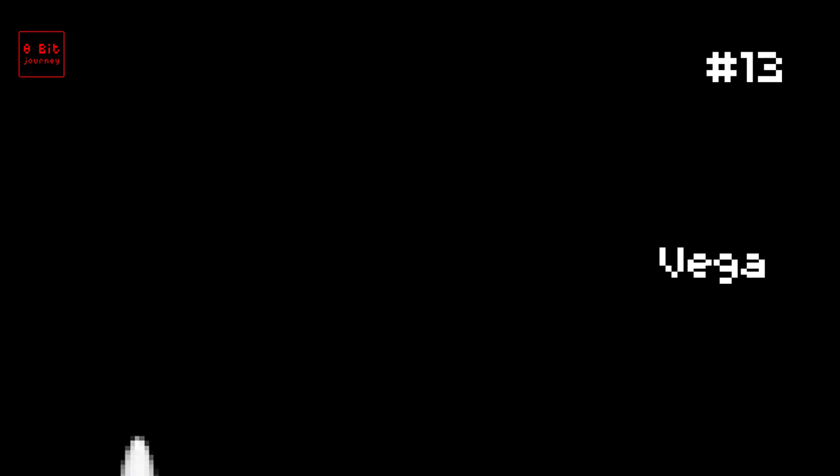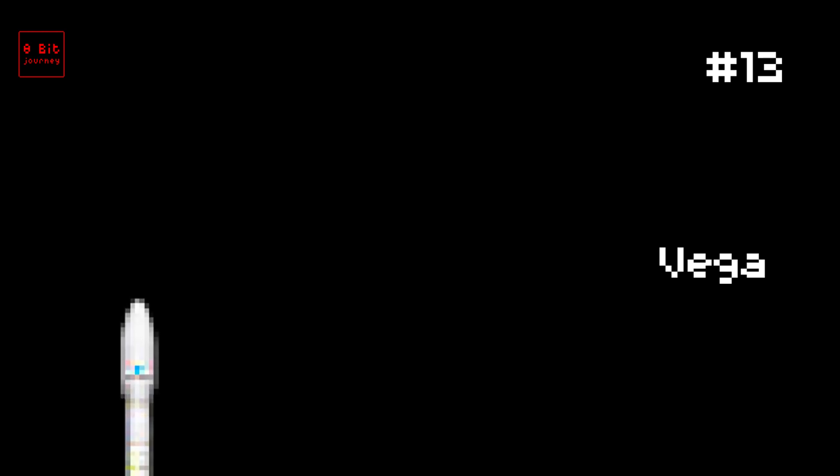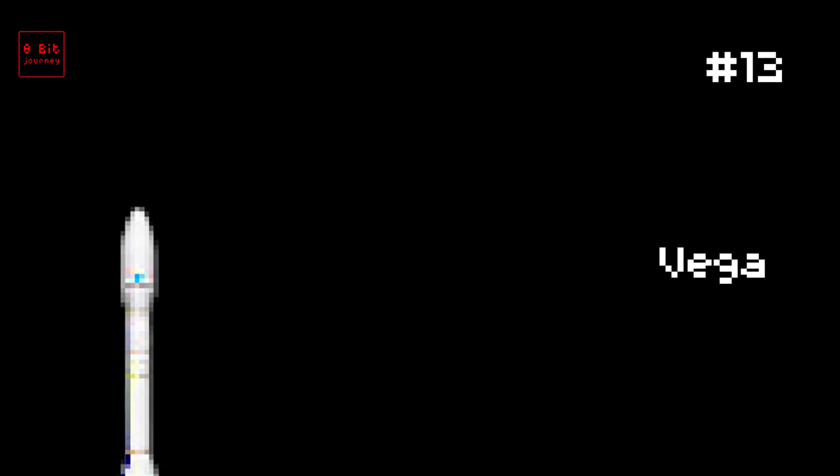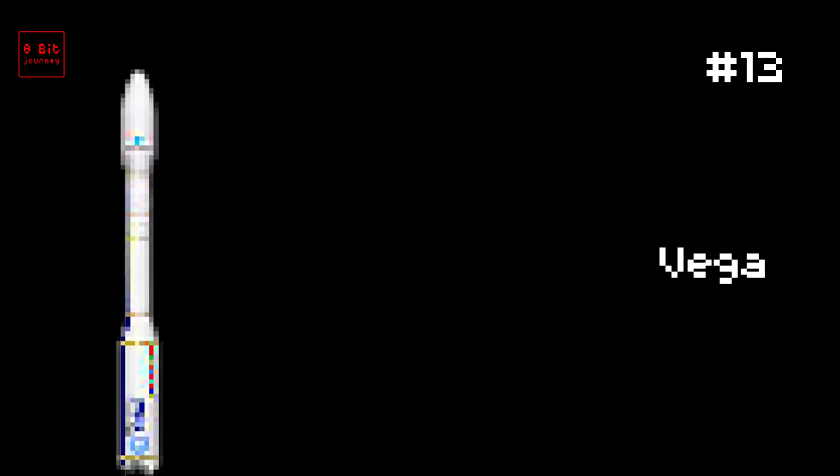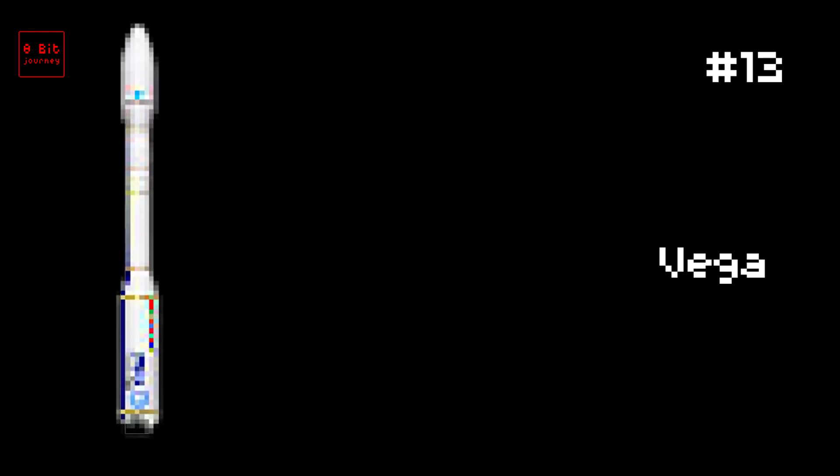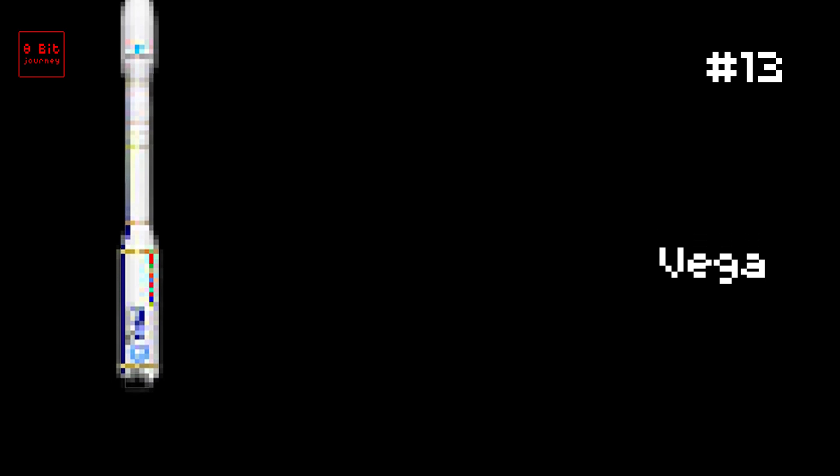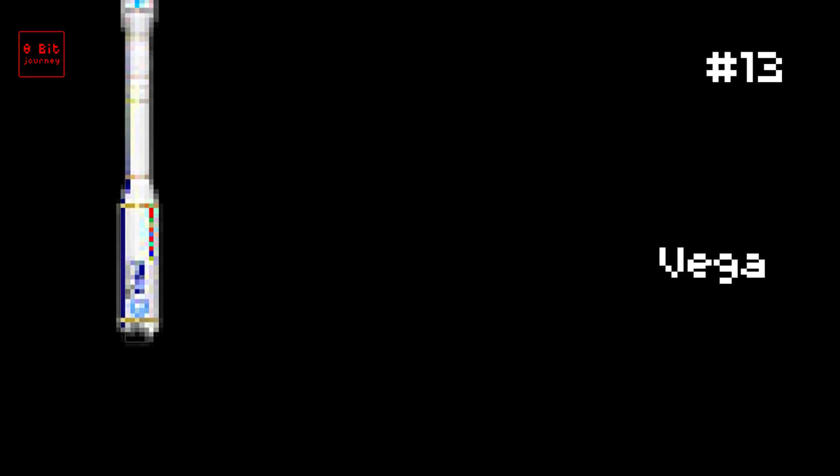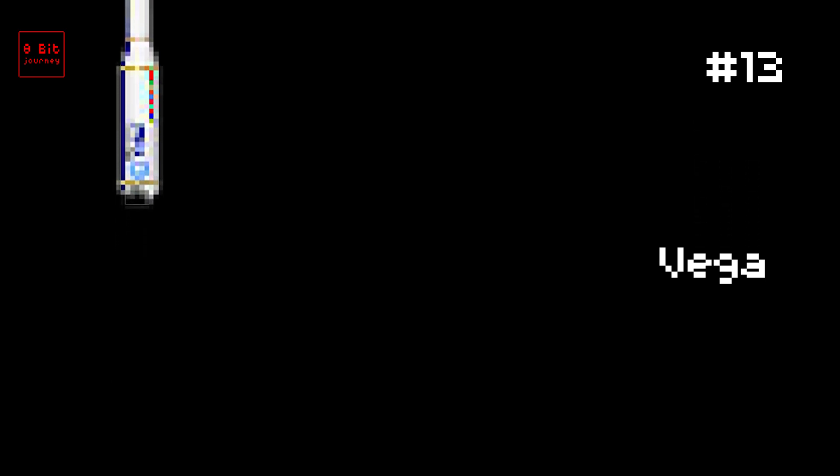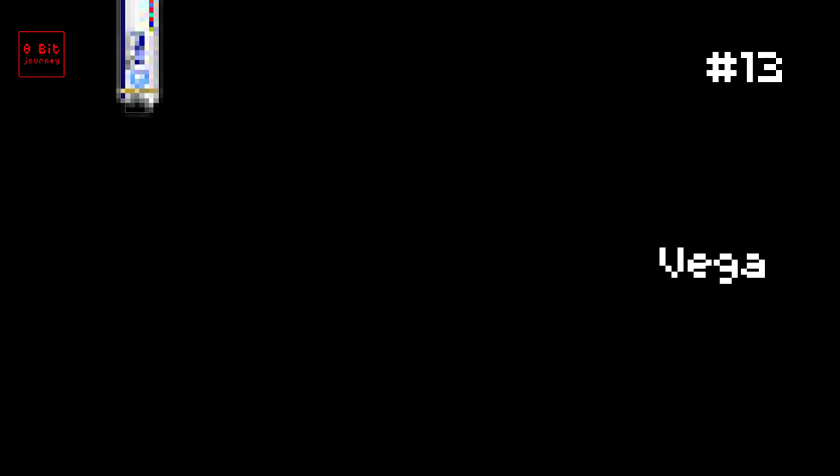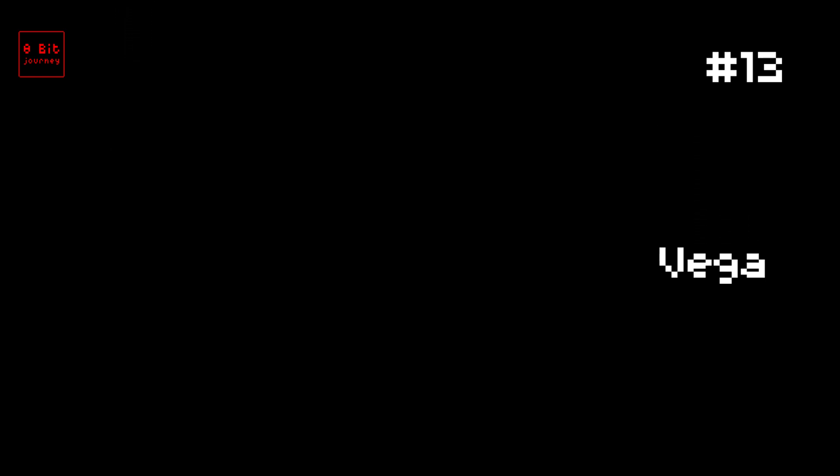Number 13. Vega. The Vega rocket is super cool. It was first launched in 2012. It can carry up to 1,500 kilograms of stuff. It was made in Europe by a company called Arianespace. Fun Fact Number 1: Vega is named after the brightest star in the Lyra constellation. Fun Fact Number 2: The Vega rocket is really fast. It travels at over 28,000 kilometers per hour.